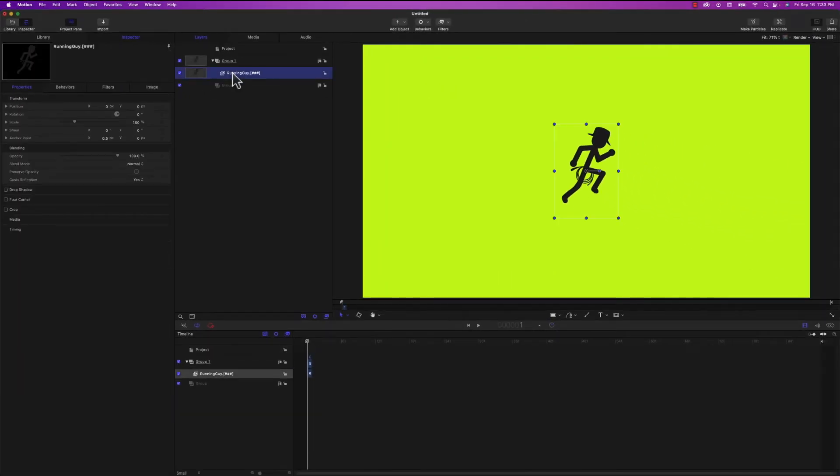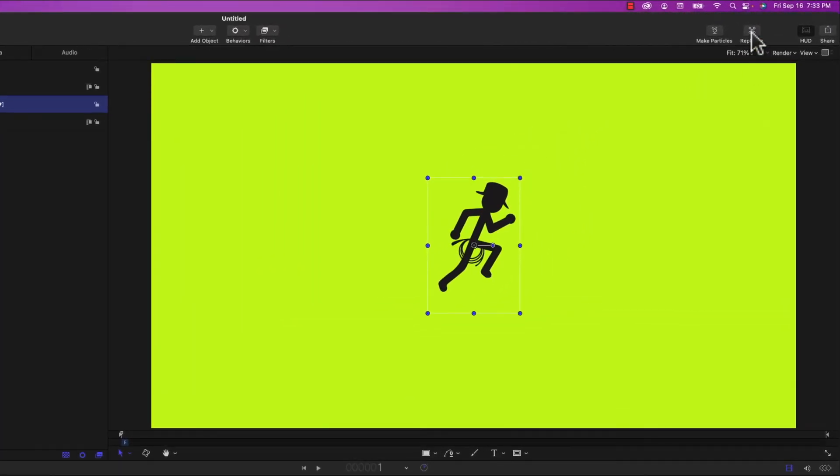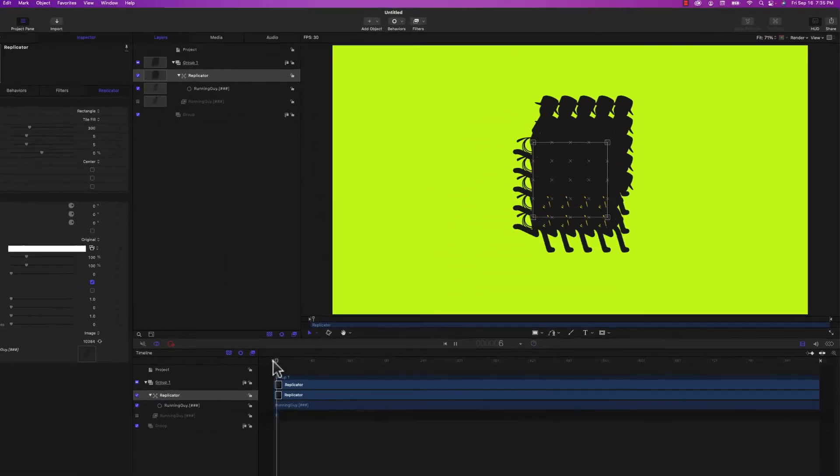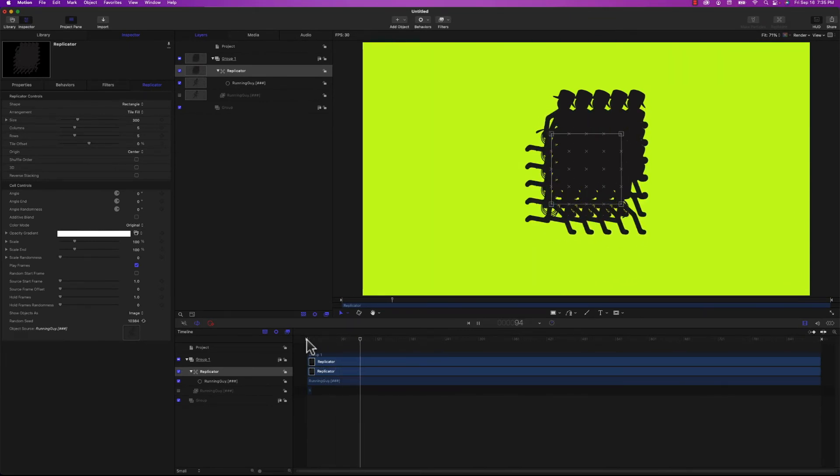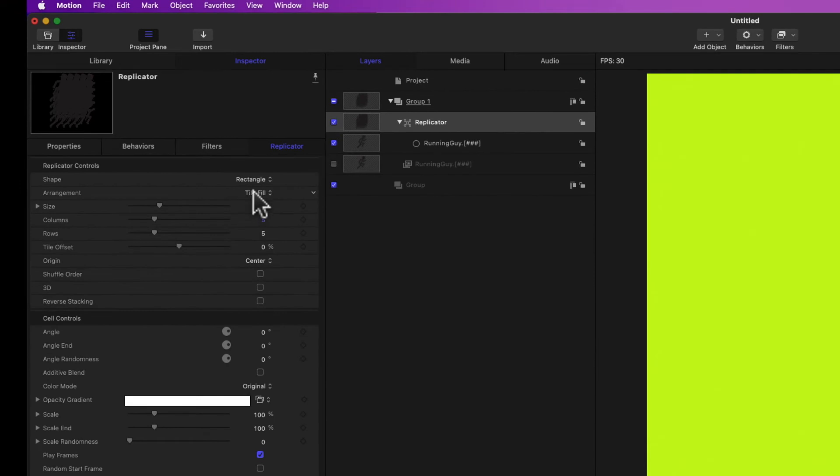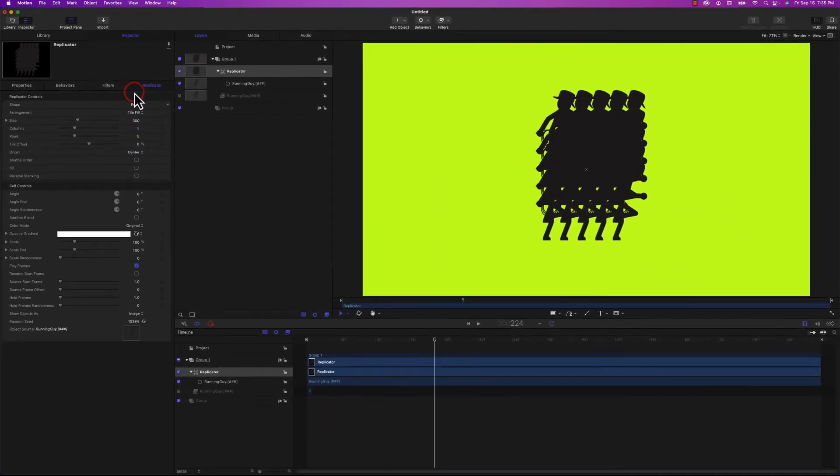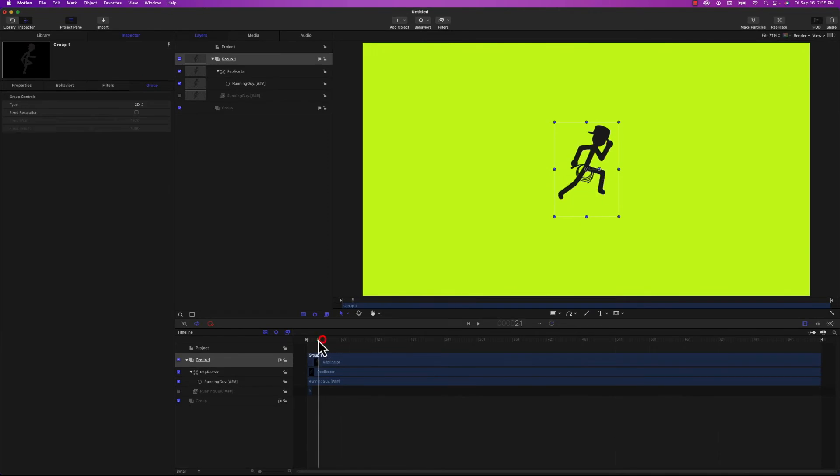In order to play this image sequence indefinitely, we need to replicate it. So I'm going to select replicate up here. Now we've got a whole bunch of them. Obviously that's not what we want. The problem is the shape is set to rectangle up here in the top left. We need to change that to point so it only makes one. And there you have it.